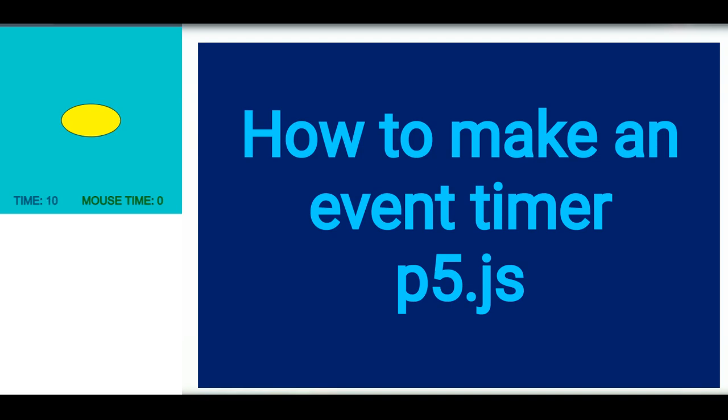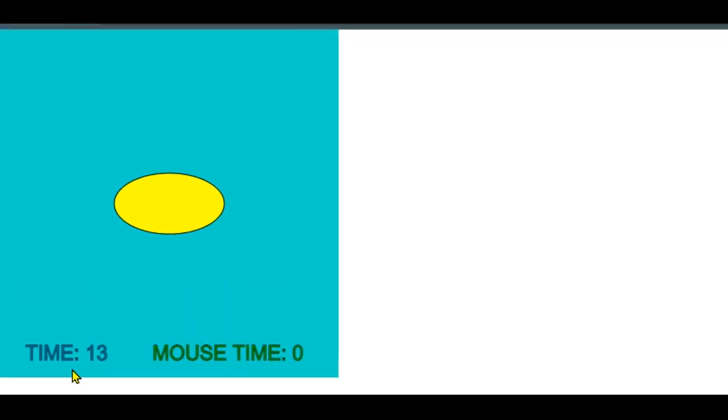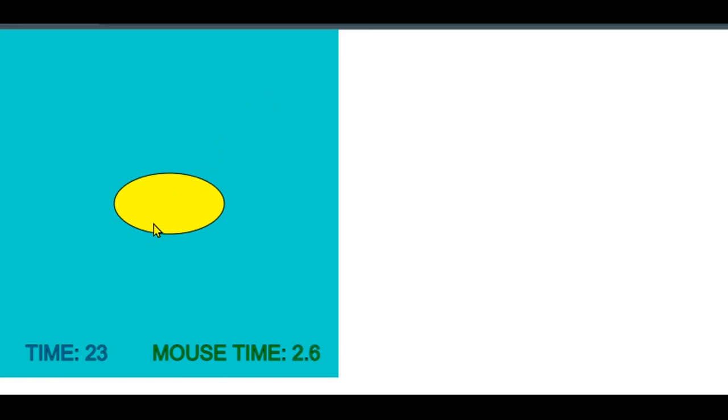In this example I have a timer that's counting up one second at a time, just a general timer. And I also have a mouse time timer, and that's going to keep track of how long the mouse is over this yellow ellipse.